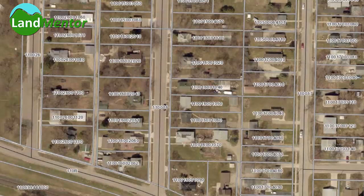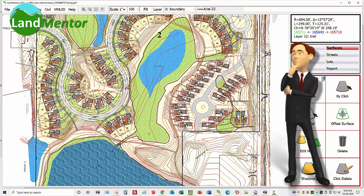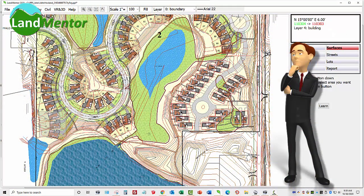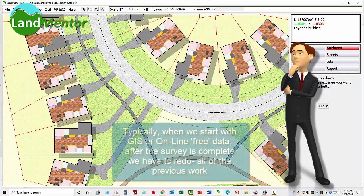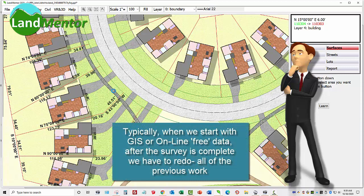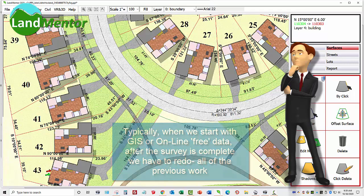All of the buildings shown on a GIS map came from an aerial picture, as if a person tracing or automated technology could tell the difference between a building corner and the shadow of a building. When a developer asks us to do a neighborhood design from GIS, we warn them that if the data is wrong — which it's likely to be — we cannot guarantee the numbers, and they will likely have to redo the entire plan after the land is surveyed, paying twice for our work.